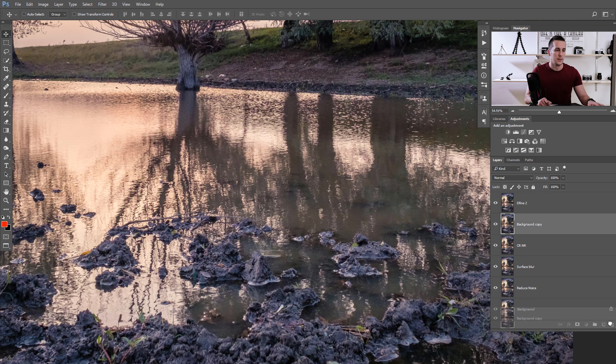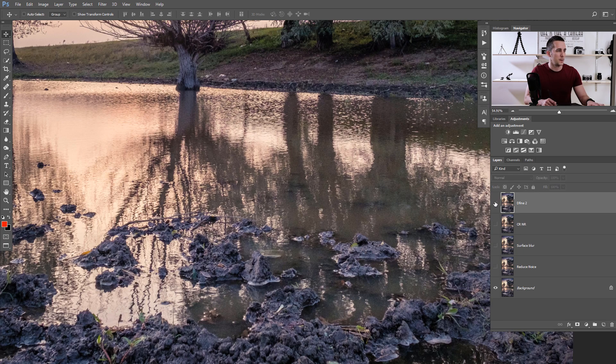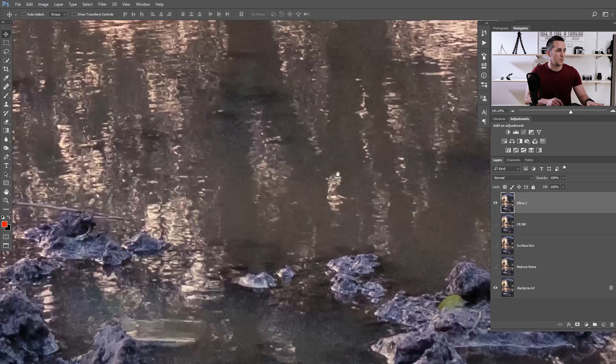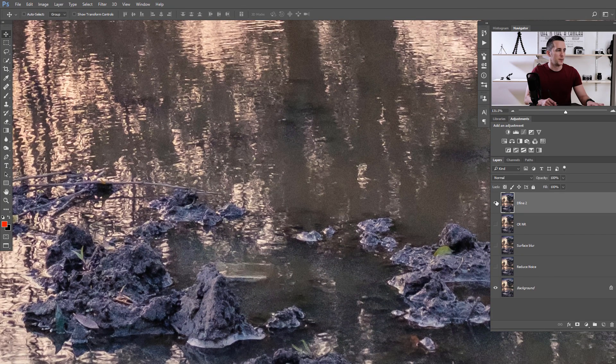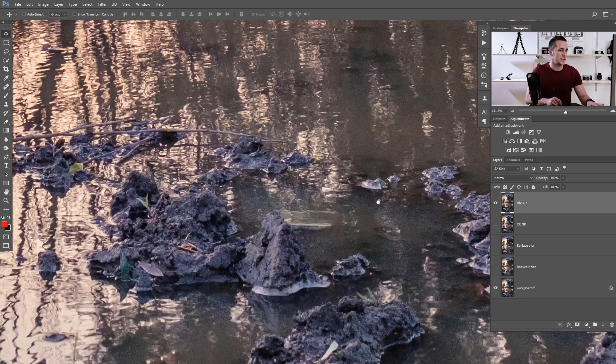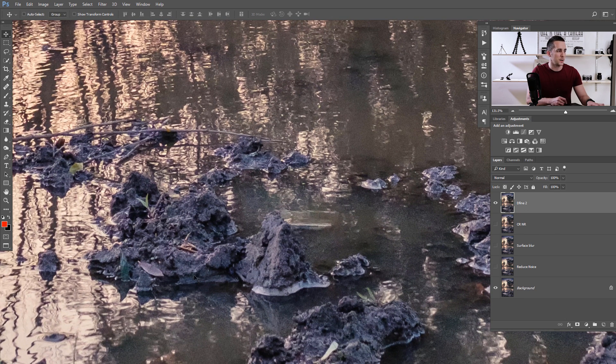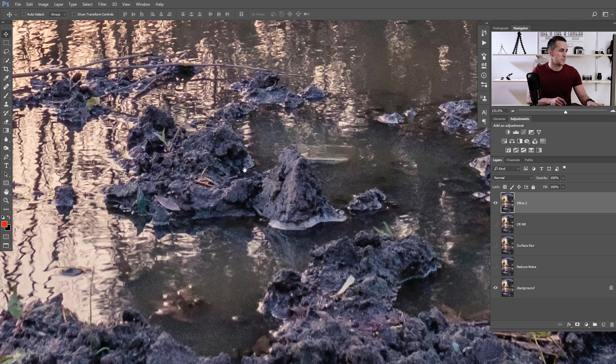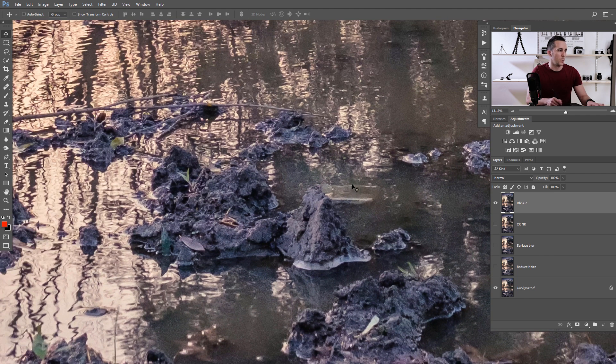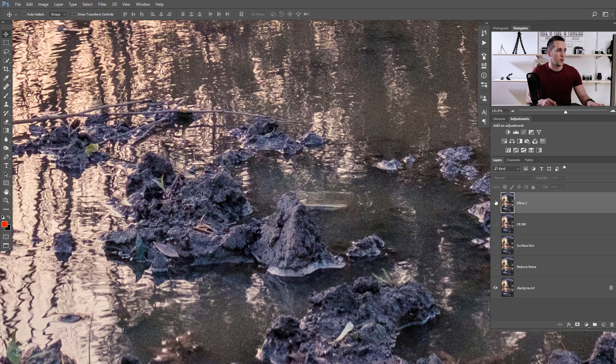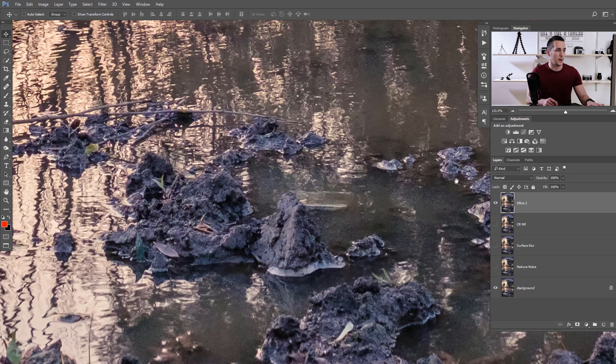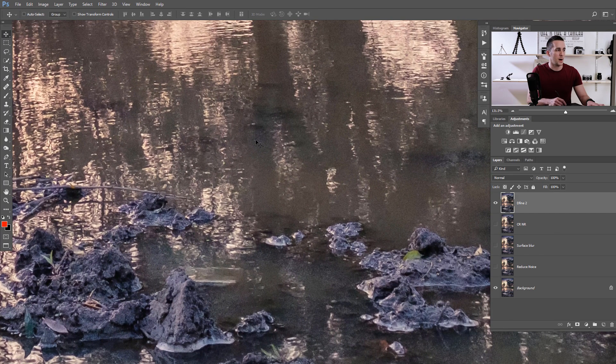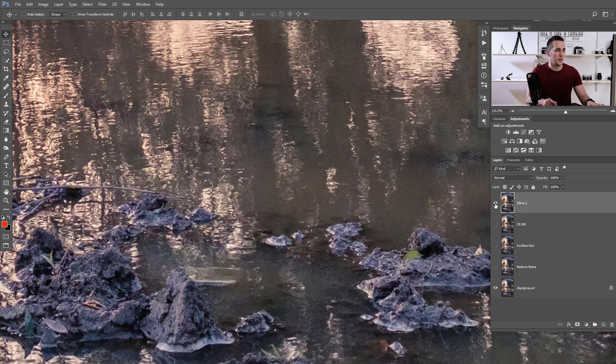We can delete the previous layers if we want. Let's see before and after. As you can see, Define preserves a lot of details and shapes here in those purple objects in the water. It reduces a pretty nice amount of noise. You can see here in the water, before and after.